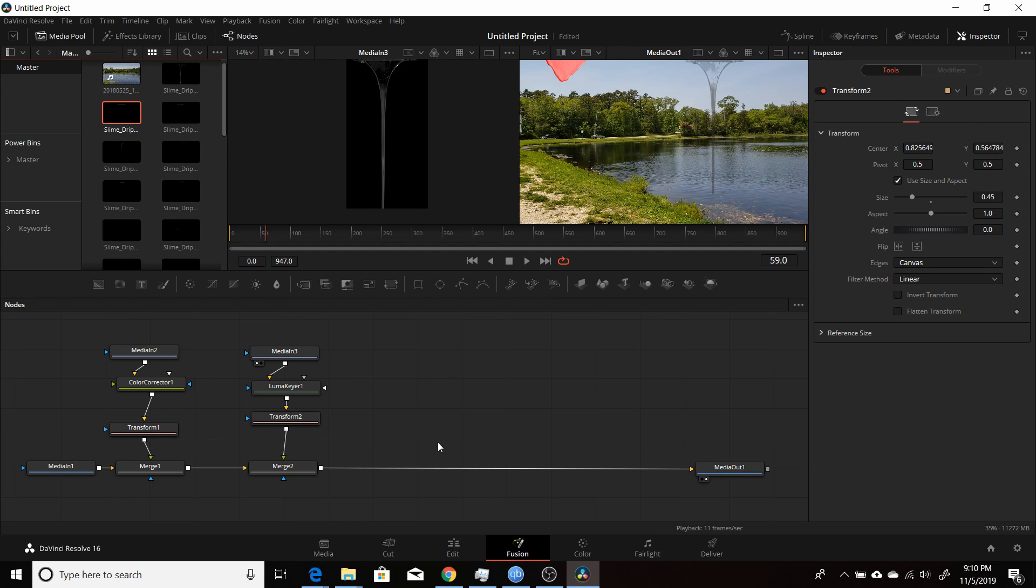And again, this is DaVinci Resolve 16.1.1, but it should work in DaVinci Resolve 15 or 16, 16.1 as well. So hopefully you found this useful, and I thank you for watching.